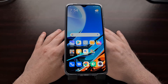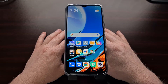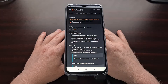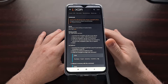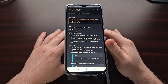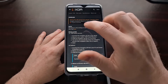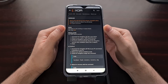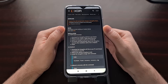Once we have the bootloader unlocked we can then install a custom recovery like Orange Fox. Once you have unlocked the bootloader, you can go ahead and download the recovery image — I'll have that linked in the video description. I also want to point out that as of right now Xiaomi has done some things to their recovery.